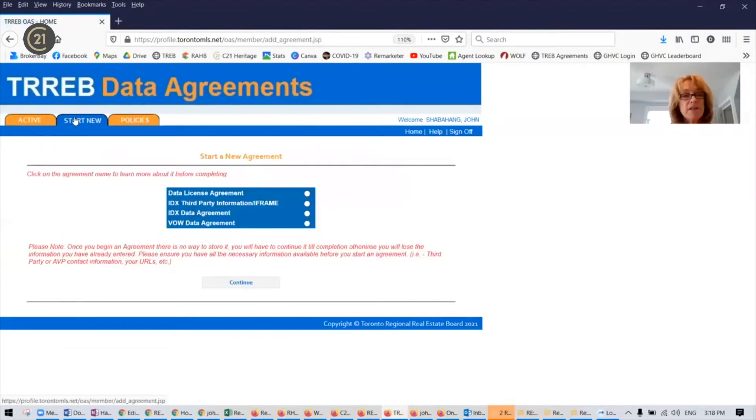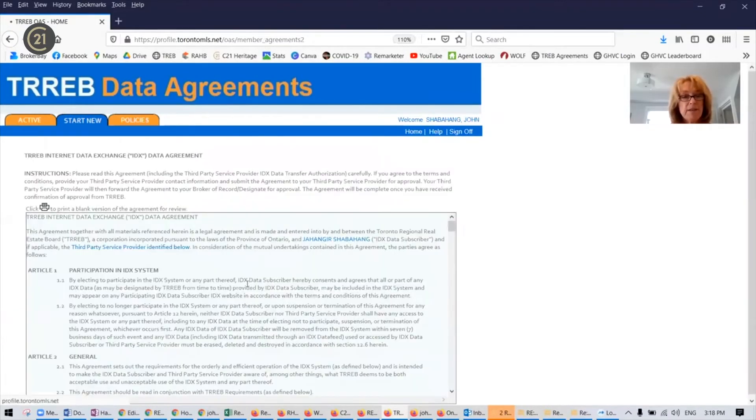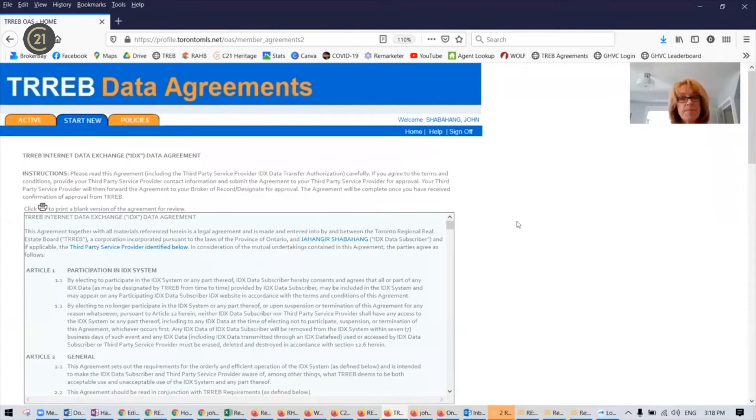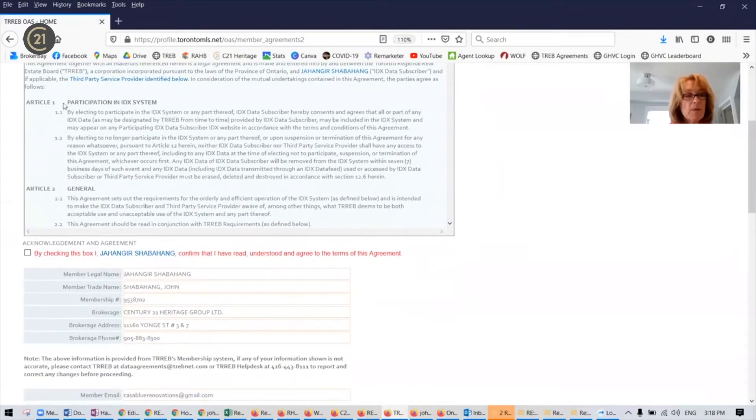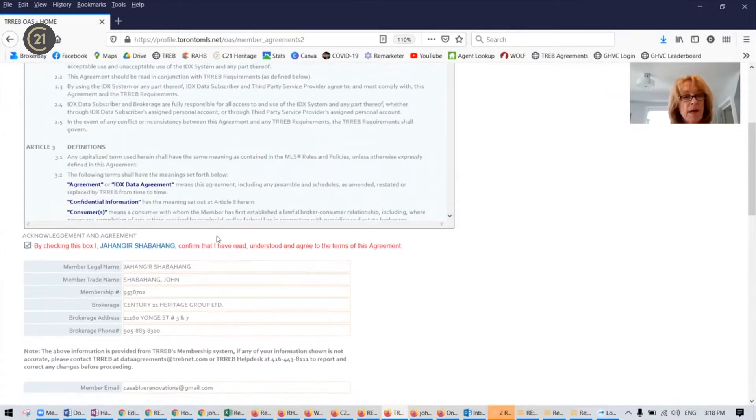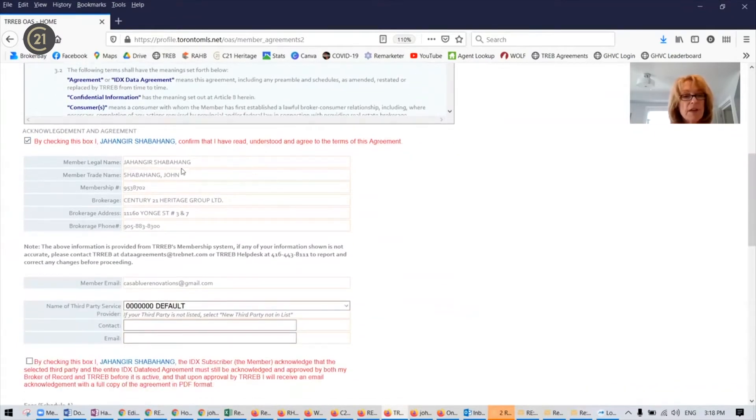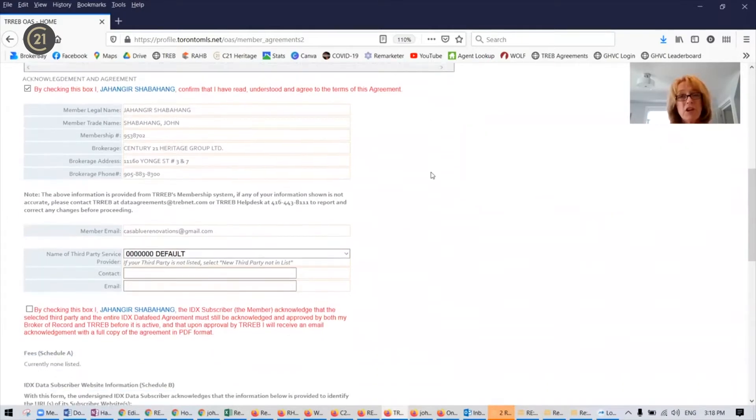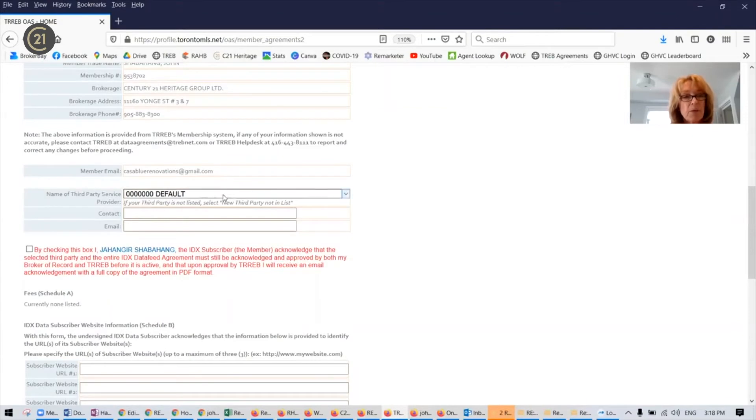Go back to start new. Now we're going to submit the IDX data agreement. Click on the radio button and continue. Once again, you're going to have checkboxes. You're going to have to acknowledge and agree, double check the information, which will probably not change from one agreement to the next, but you just want to make sure that everything is correct.